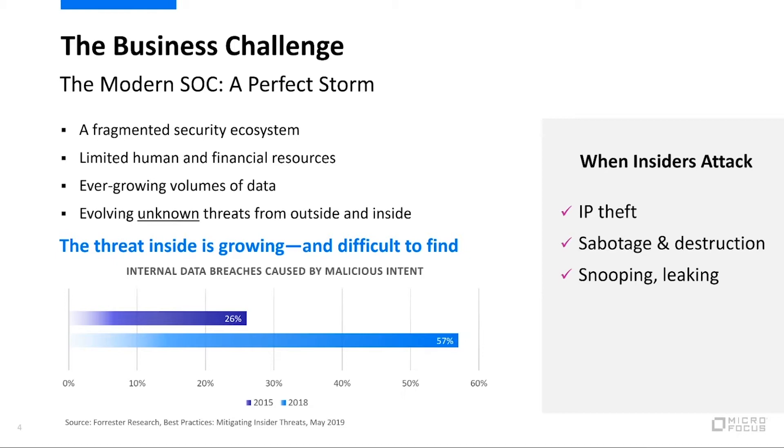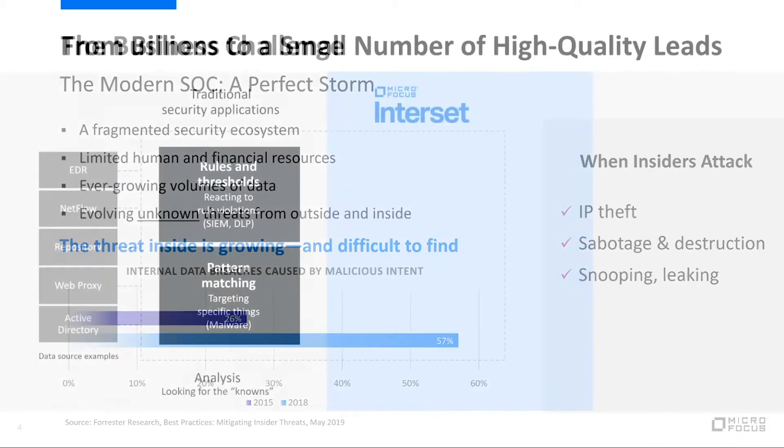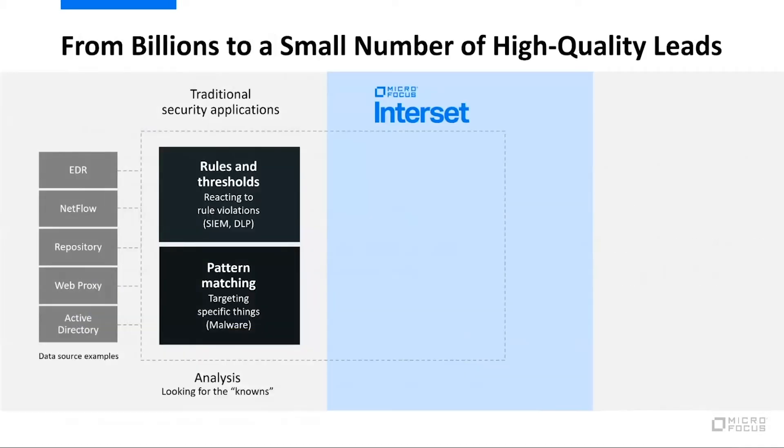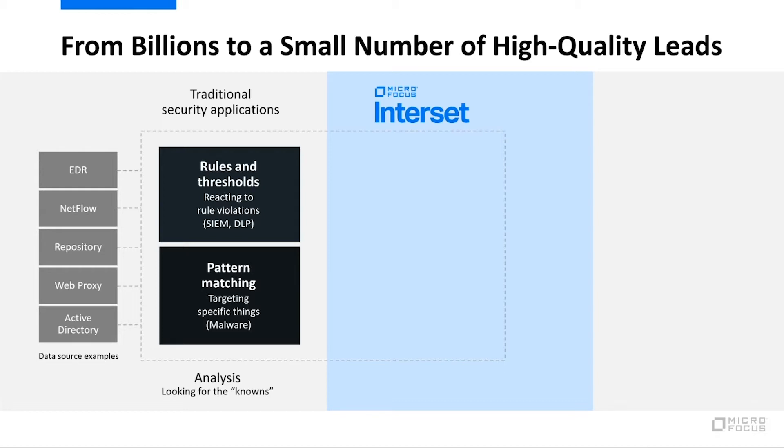So really, when we think about what we're trying to solve is, how do we take billions of things and get them down to a handful of high-quality security leads? If I can help your threat hunters in your SOC or in your response center become more effective at their job, they'll do a better job at protecting your company.